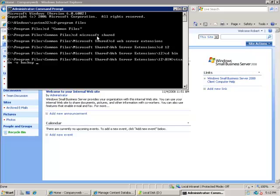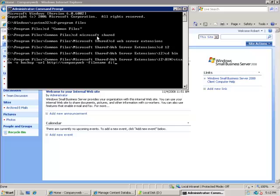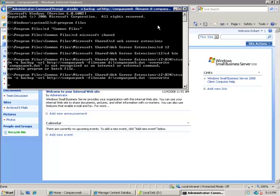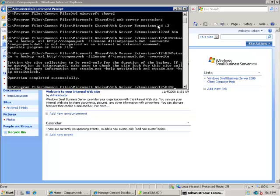The URL that I want to backup is http://companyweb. I want to send that to my D drive and I want to override if the file already exists.